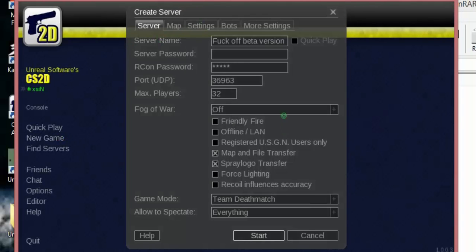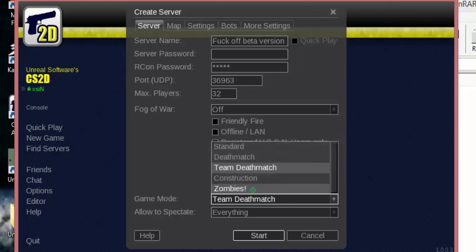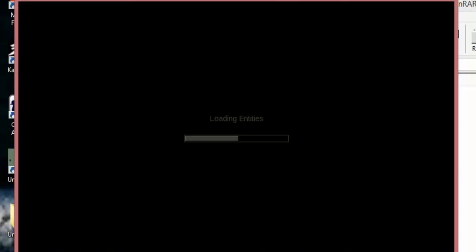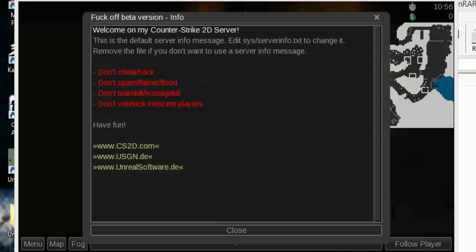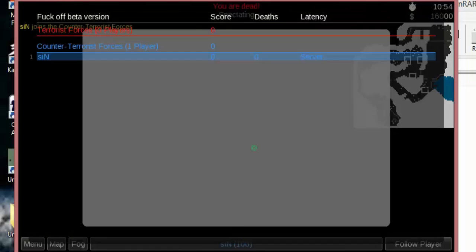Create a new game, it can be however you want, I like standard. Start. And done.